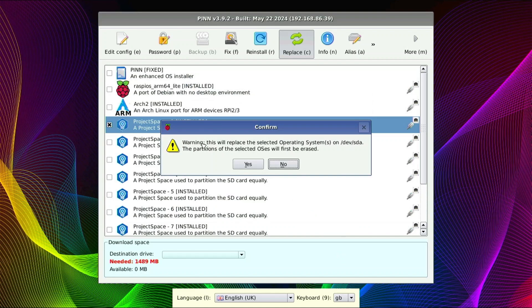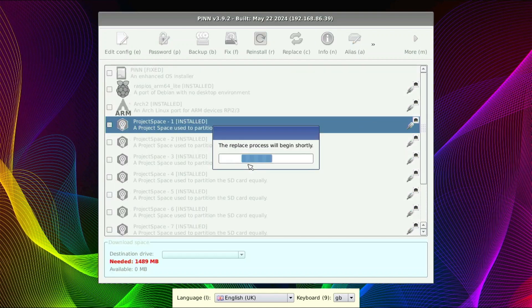And it says warning, this will replace the selected operating systems on devices. The partitions of the selected OSes will first be erased. So that works for me because it was a project space, just a holding partition for future OSes. We'll let this run.